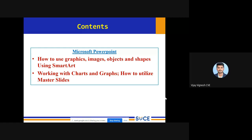Good morning everyone. Today in this session, we are going to see about SmartArt — a function which everyone should know whenever you are going to use PowerPoint presentations. I am going to present this content to you. Why SmartArt? Can anyone tell me what SmartArt is?